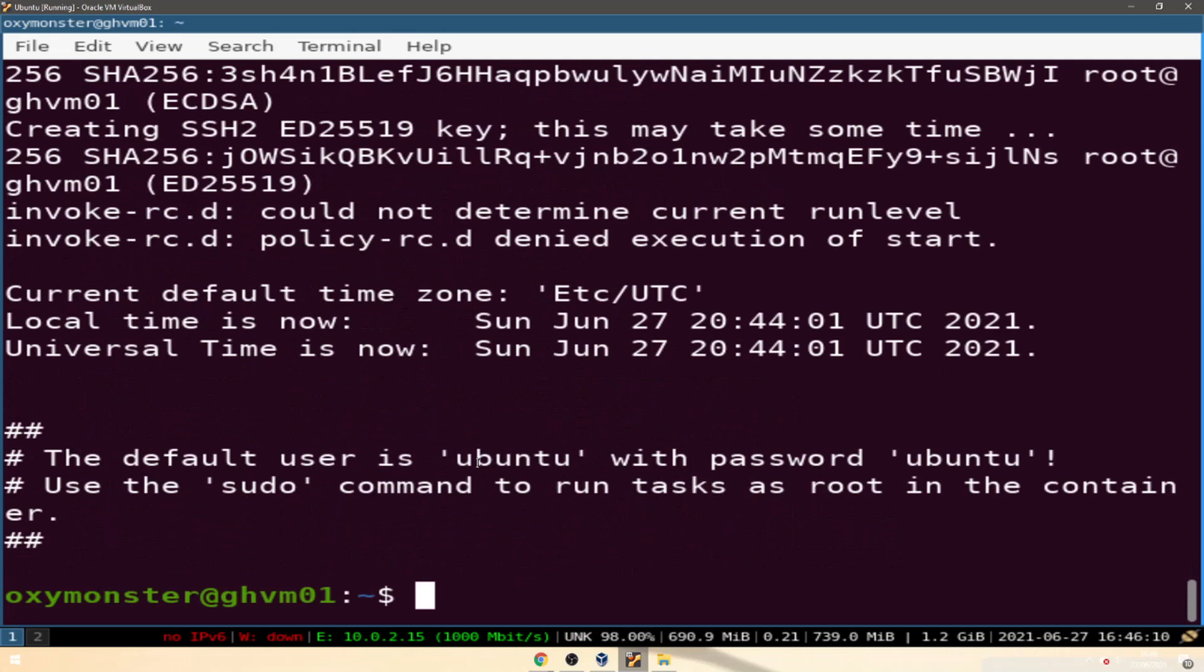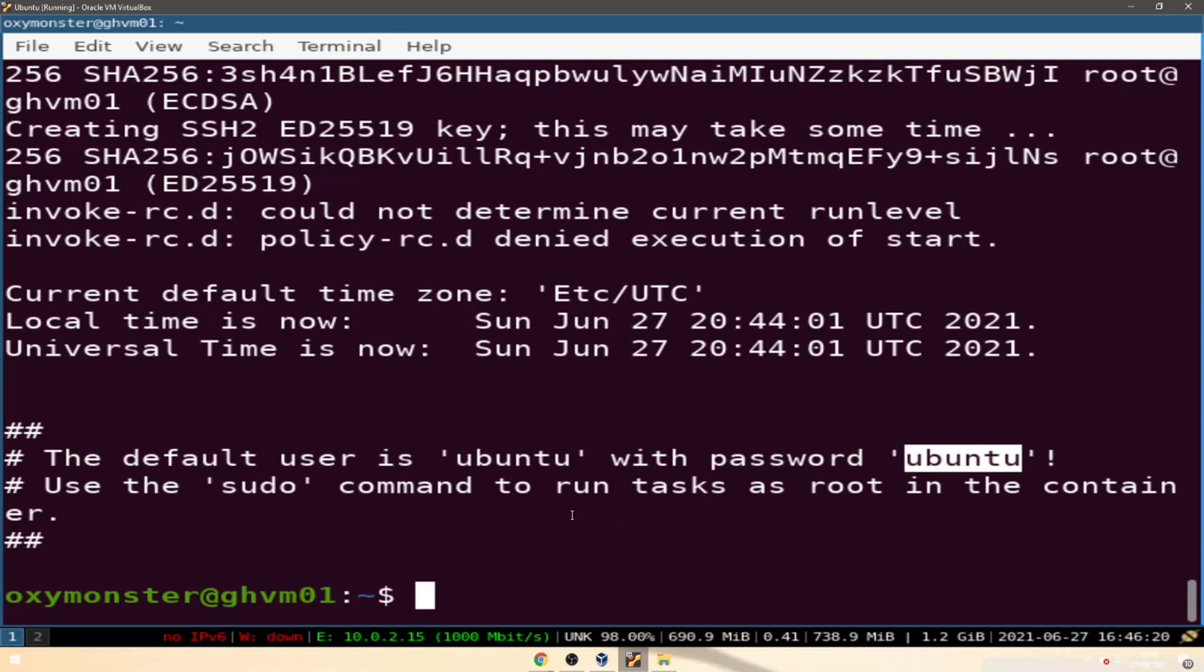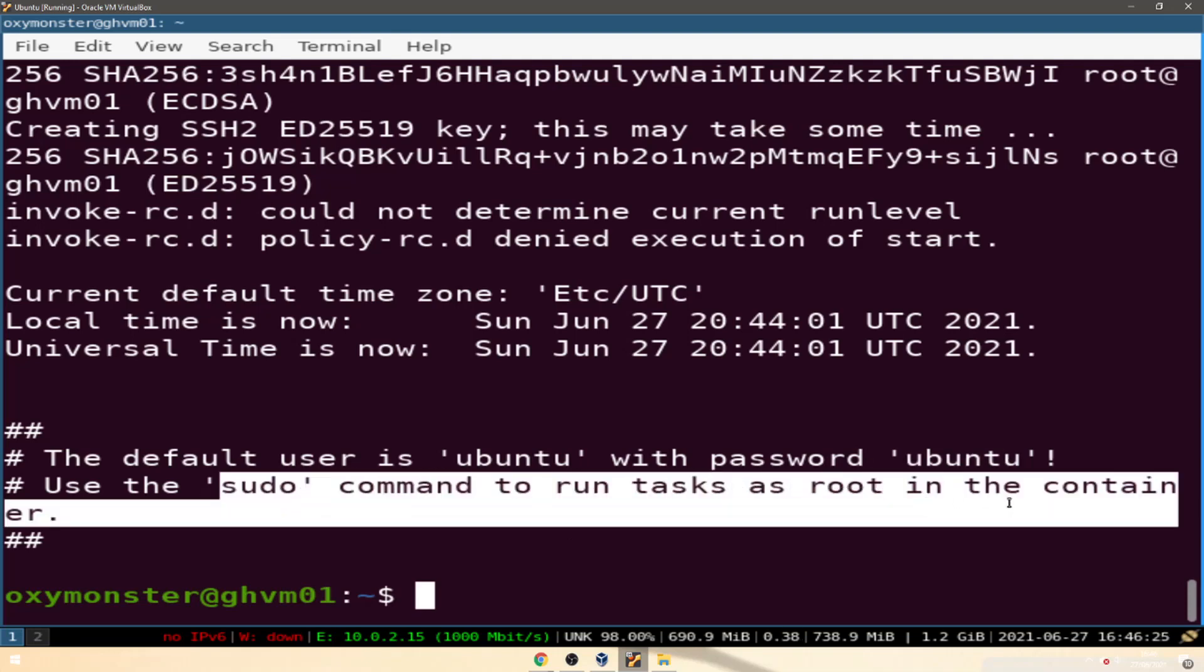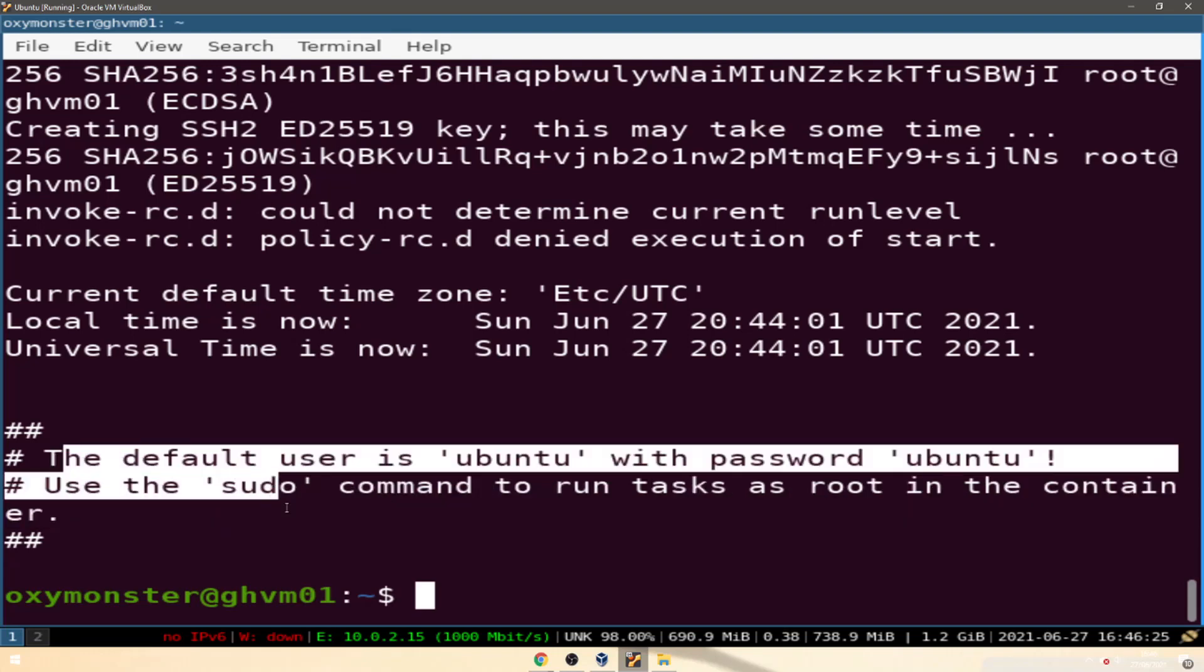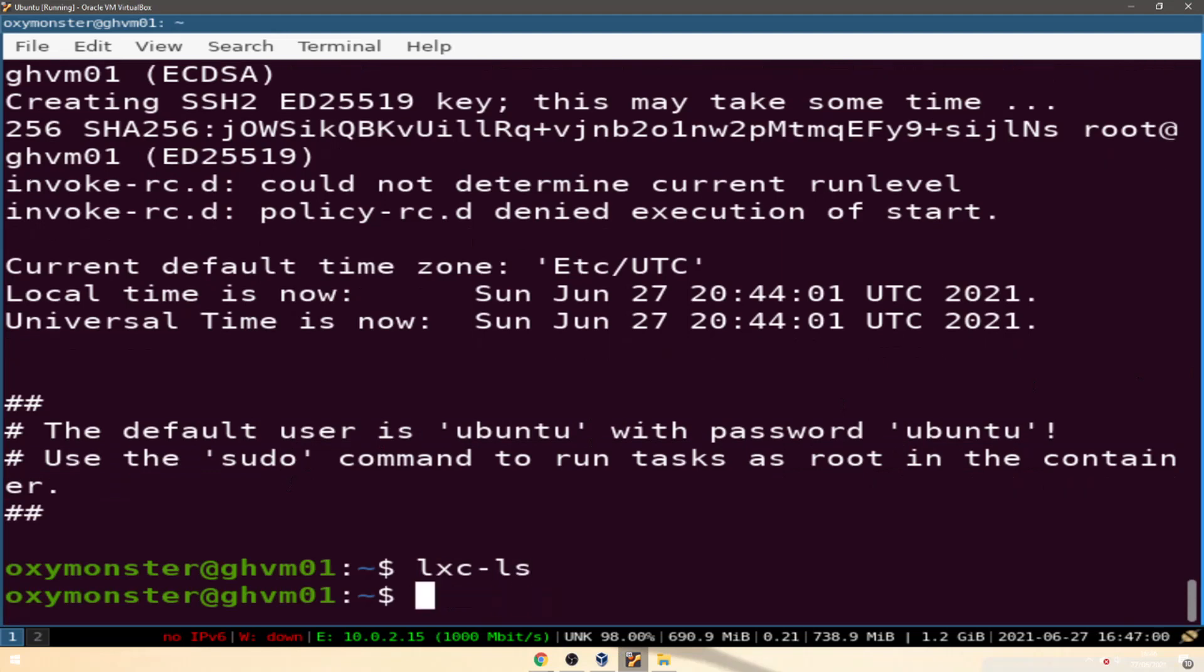After about 10-15 minutes or so the installation is complete. It says right here the default username is ubuntu, default password is also ubuntu. It says use the sudo command to run tasks. So we can go ahead with the command lxc ls.